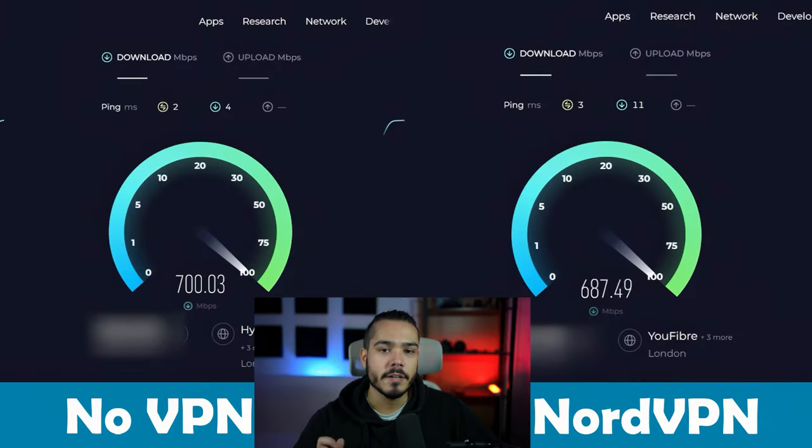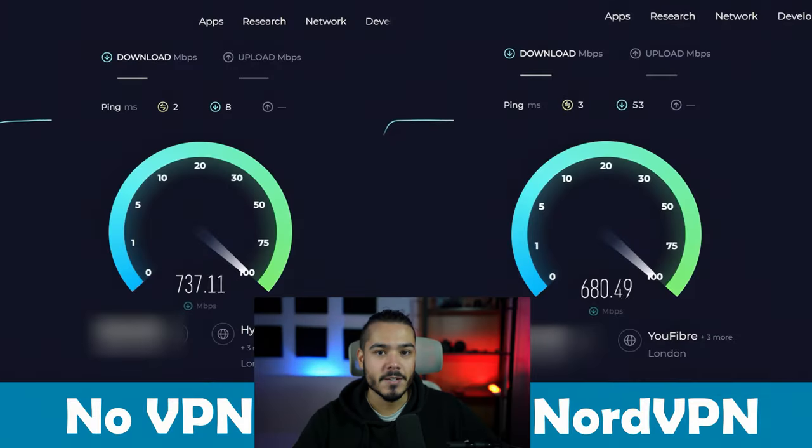Before we get started with this video, if you want to save a huge amount on your next VPN subscription, check out the links in the description where you can save over 85% off some VPNs and get several months for free. Let's get started with a speed test of both NordVPN and ExpressVPN.